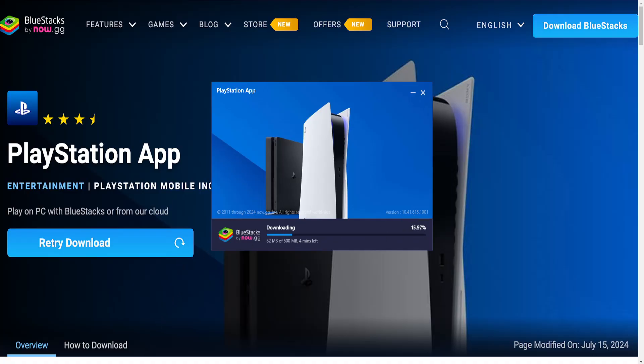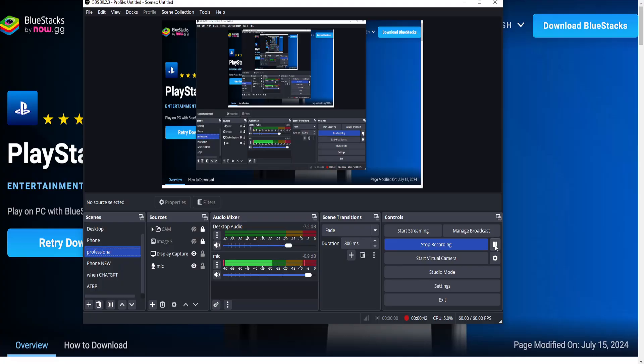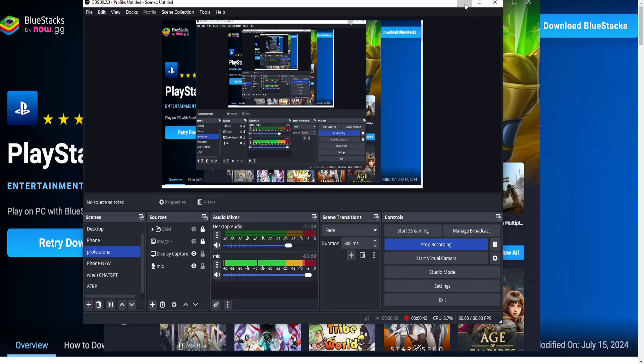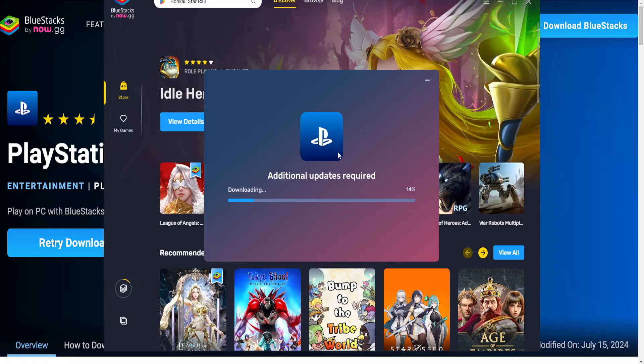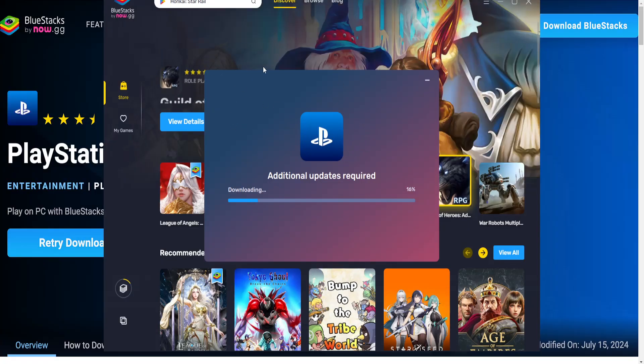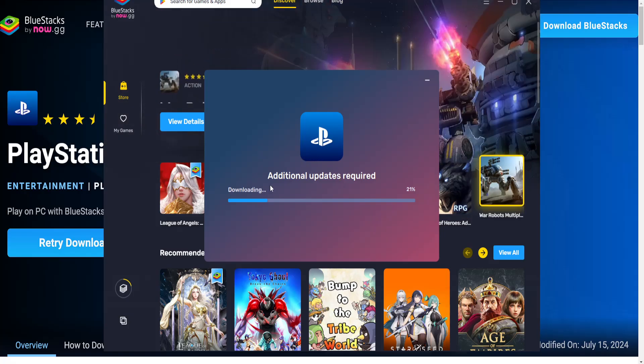this is done. Okay, so now it's downloaded the emulator itself and now it's downloading the app as well, so it's updating actually.